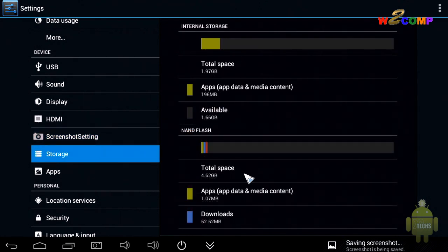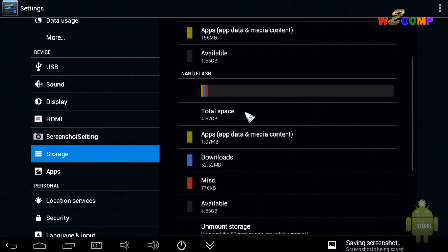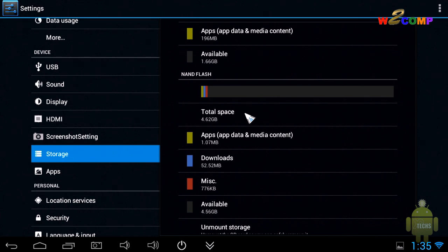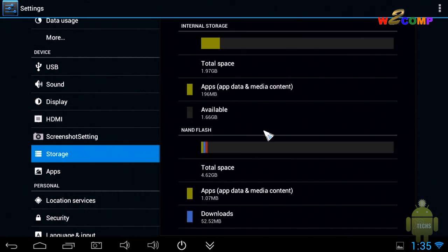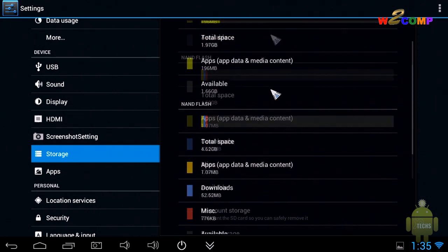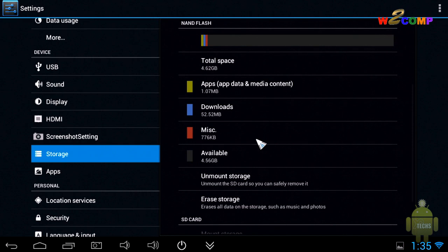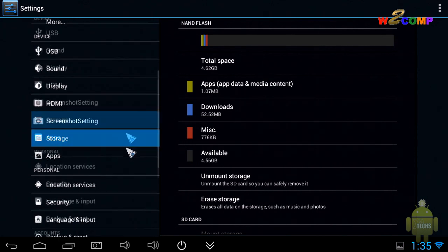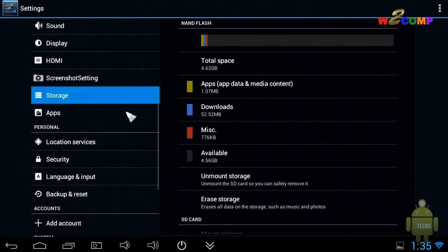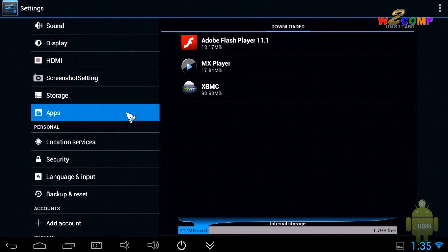The next part is storage. Remember, internal storage on this is 8 gigabytes, divided into two: 2 gigabytes for the OS and everything, and the other 6 gigabytes is for your downloads and apps.